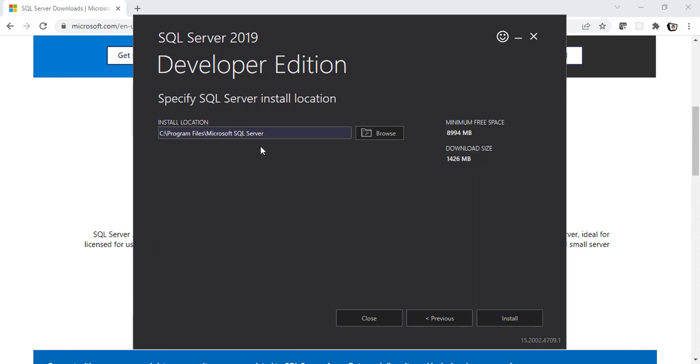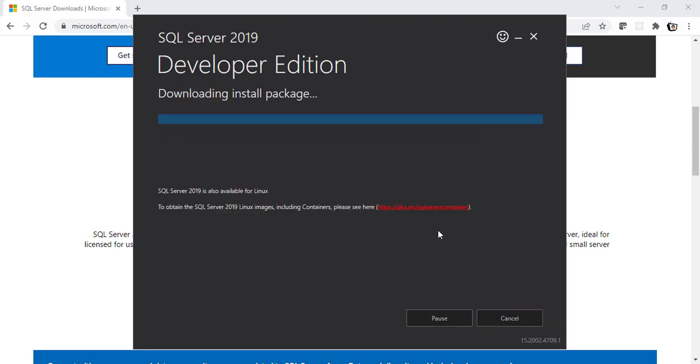This is the location where the Microsoft SQL Server will get installed. I'm not going to change the location. I'll keep it as it is. This is the minimum space required to get installed. And this is the download size. Alright, let's click on Install now. And this will install the package for the Developer Edition.